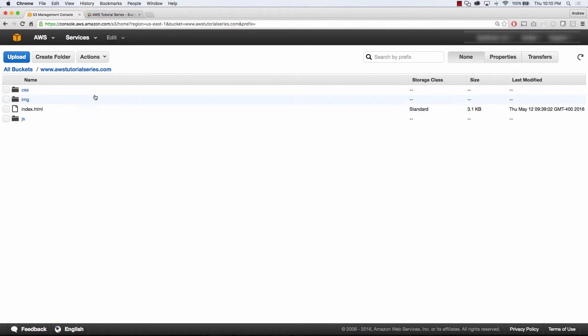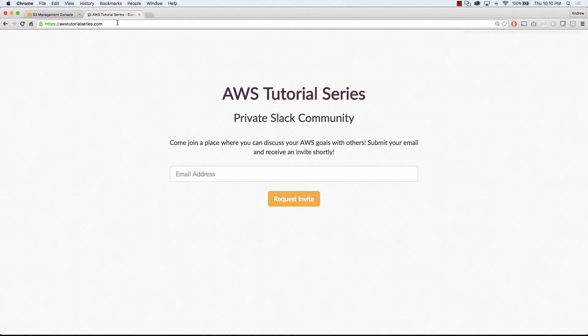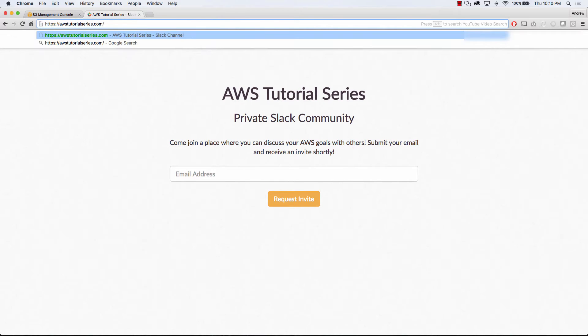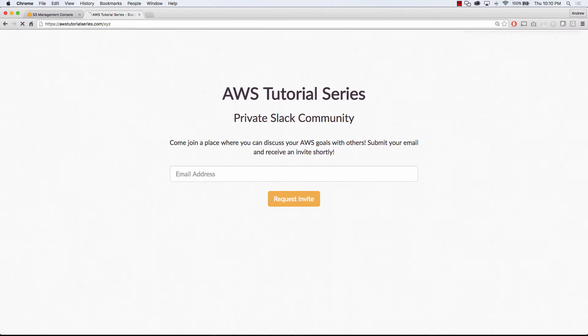My bucket setup is really simple. I got a couple folders and an HTML page, and you'll notice from before, my error document points to my index.html page, and that's because it's a single page website, and any URL you hit, I want it to go to the same index.html.